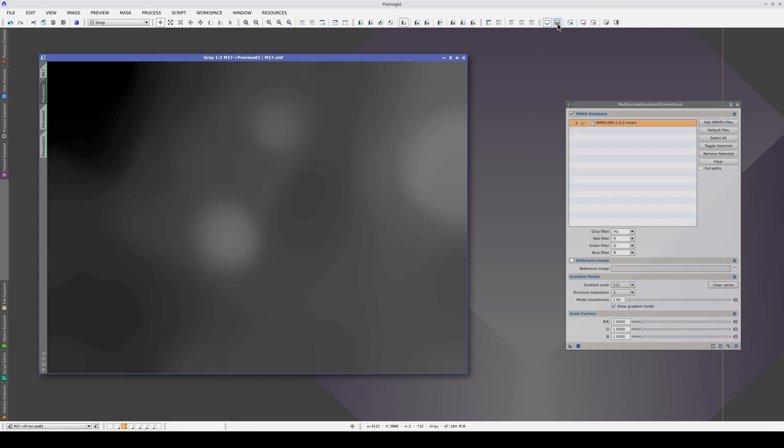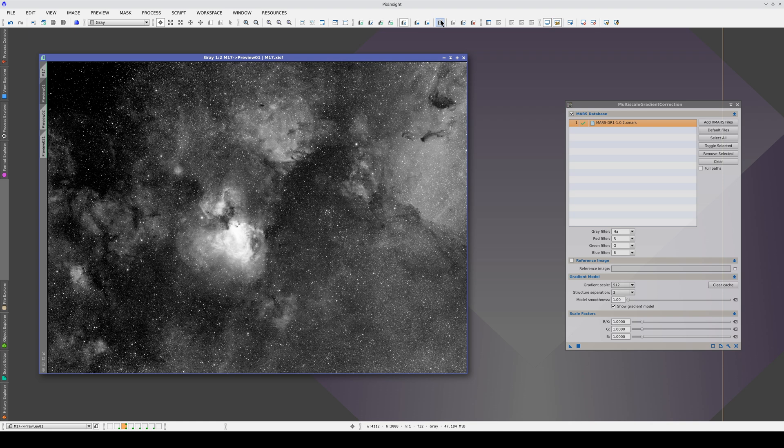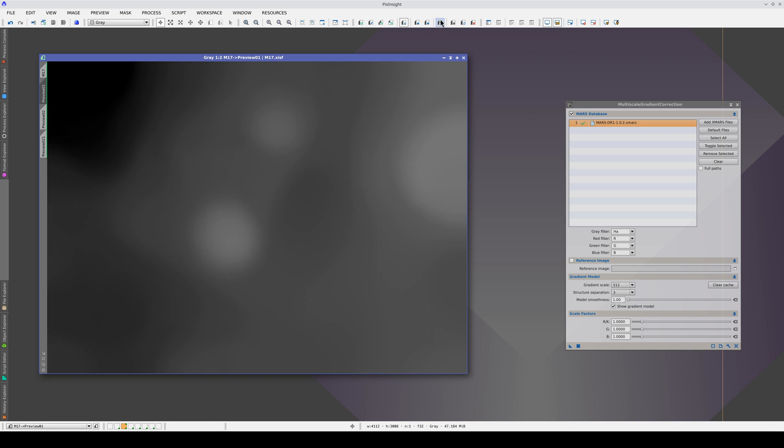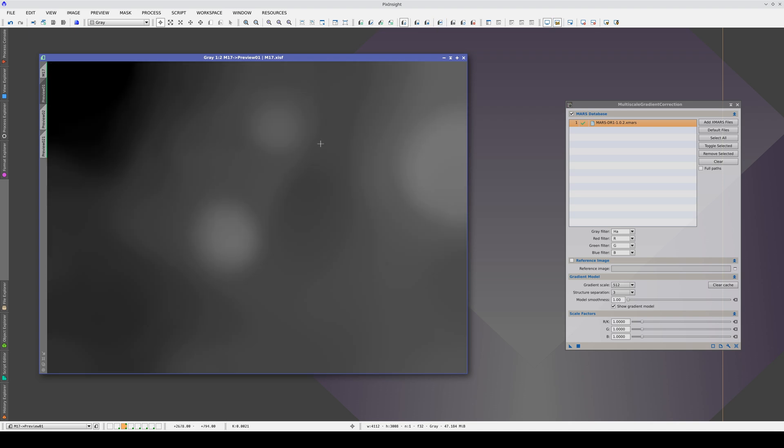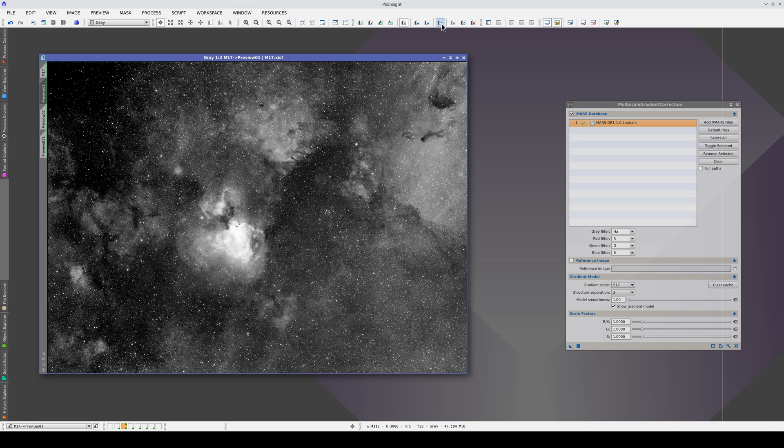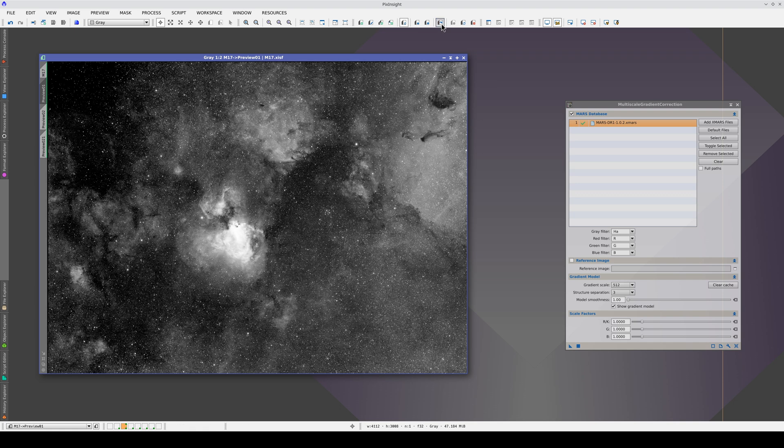Looking at the gradient model, we can see remnants of some objects. For example, we can clearly see remnants of M17, and the cloud on the right, M24, is visible here too.